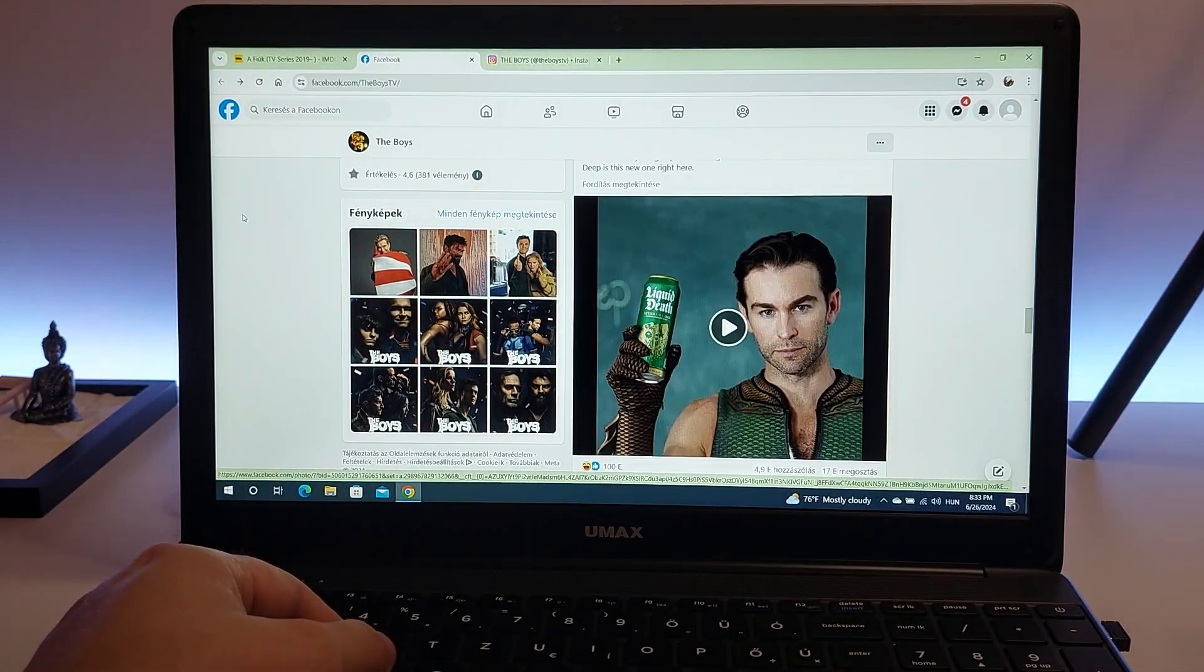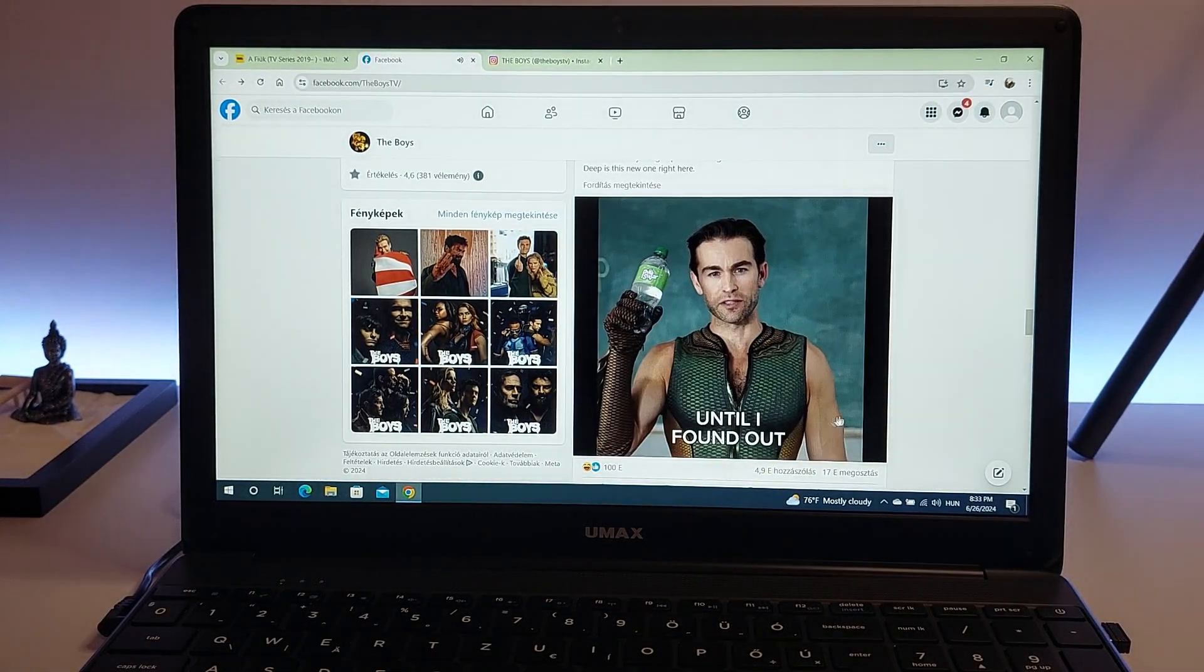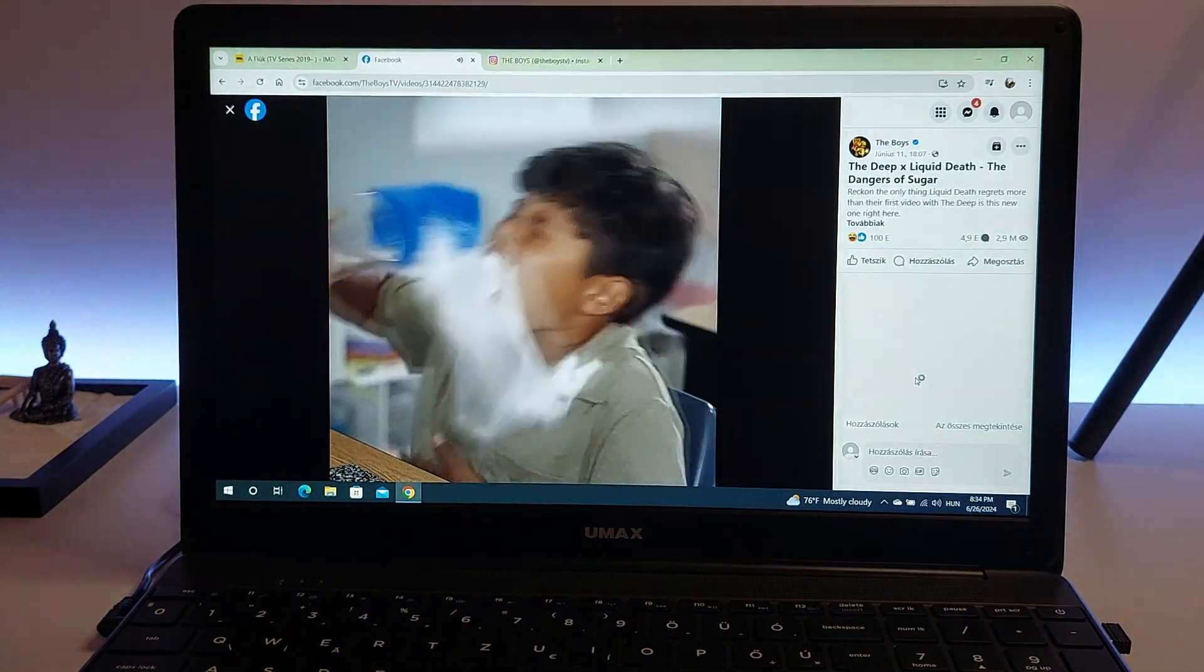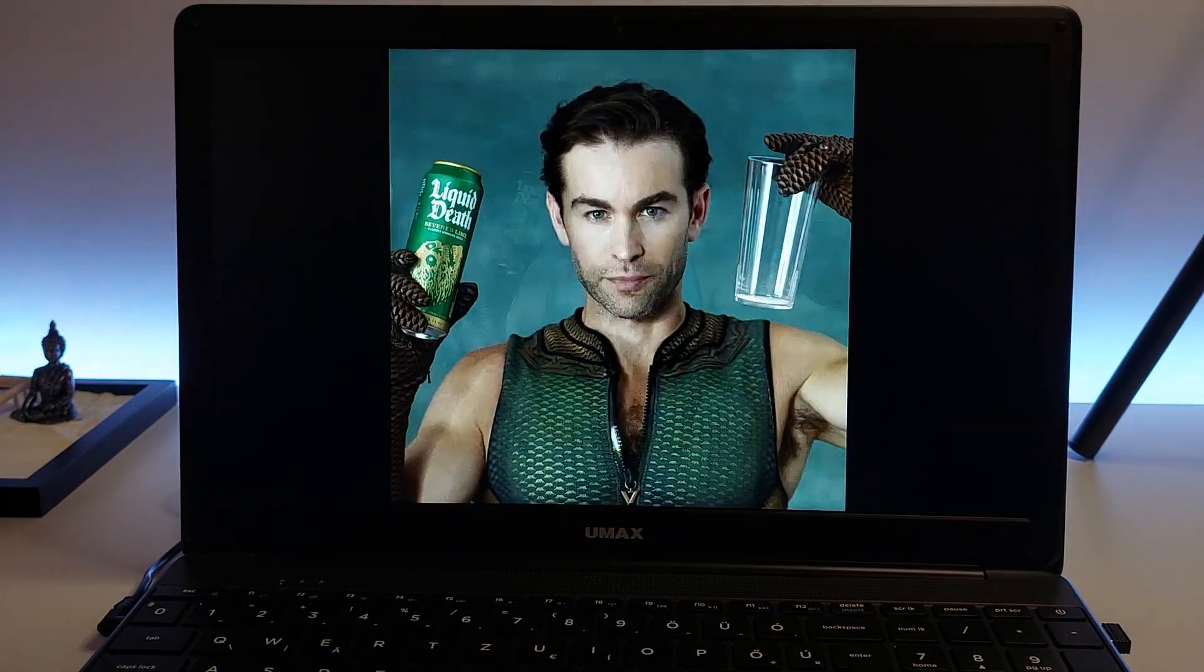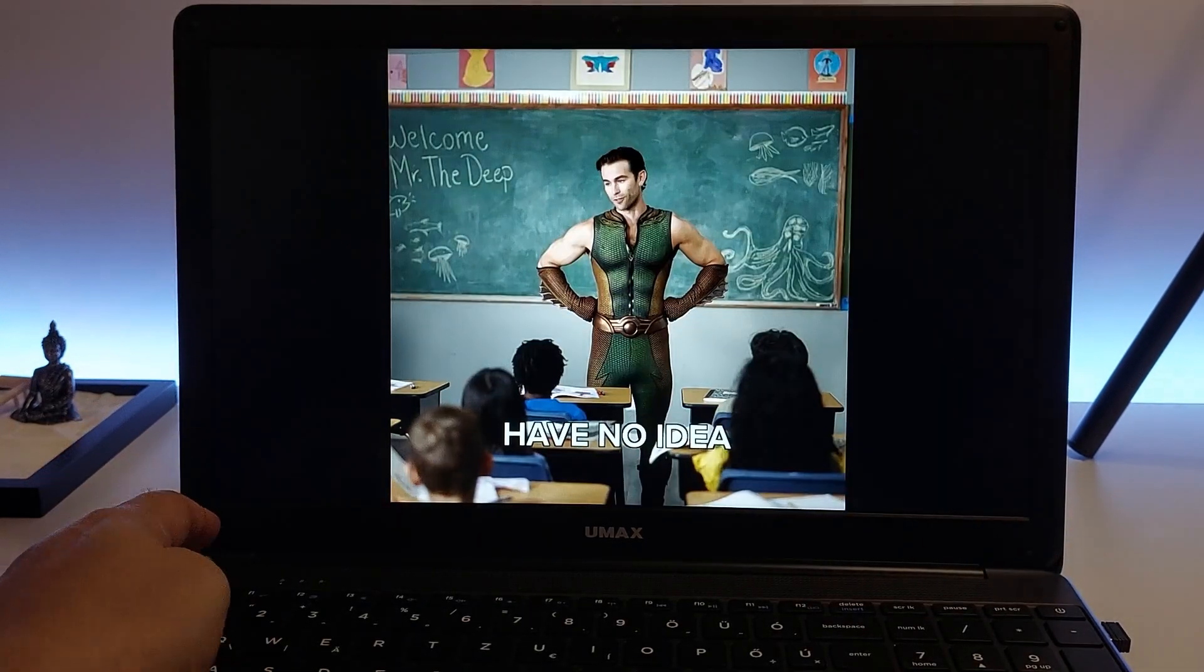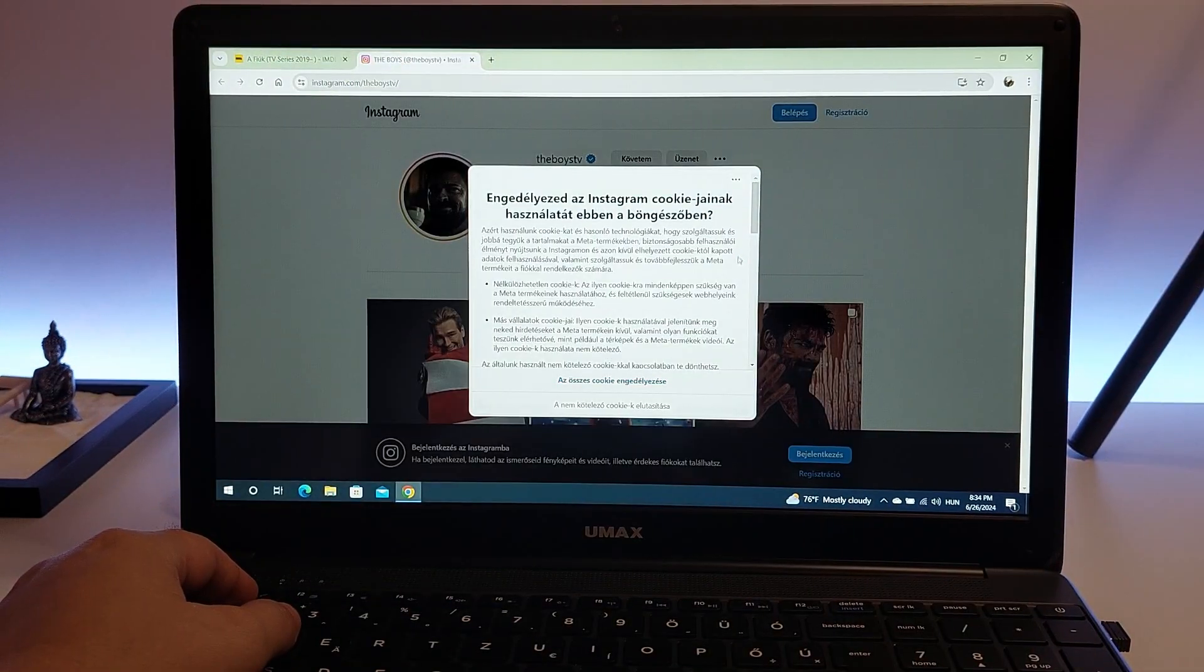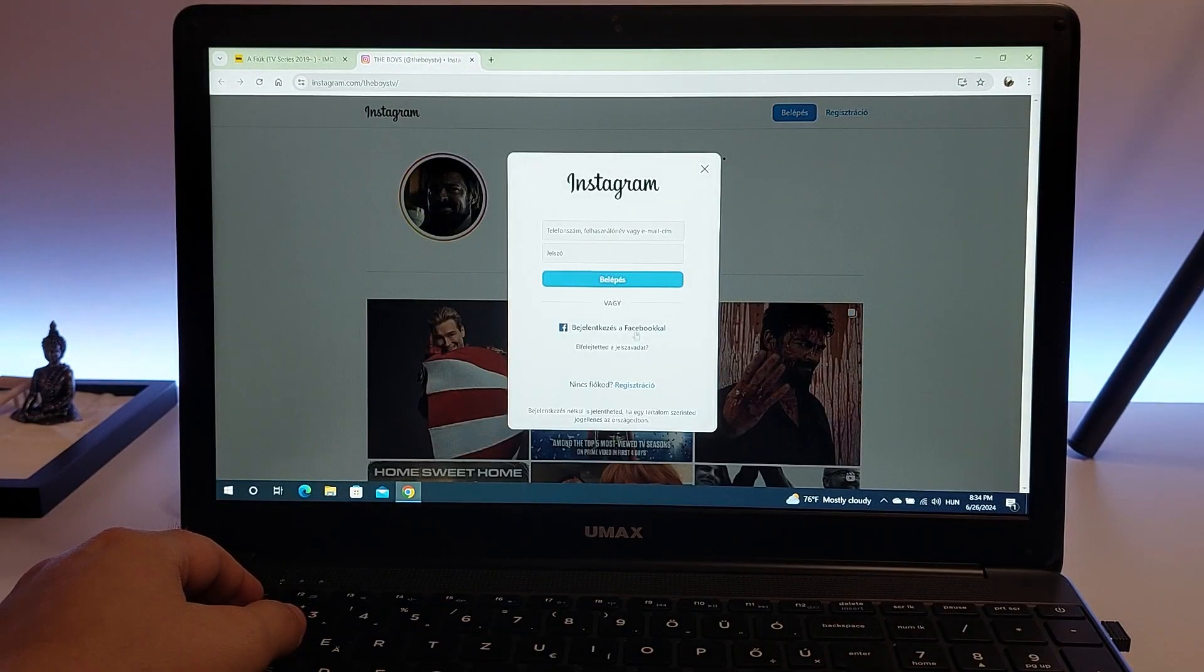In summary, using social media on a laptop with a Celeron N4100 processor is a seamless and enjoyable experience. Whether you're browsing through Facebook, Instagram, or X, or even managing multiple accounts, this processor ensures smooth performance and responsive interactions.